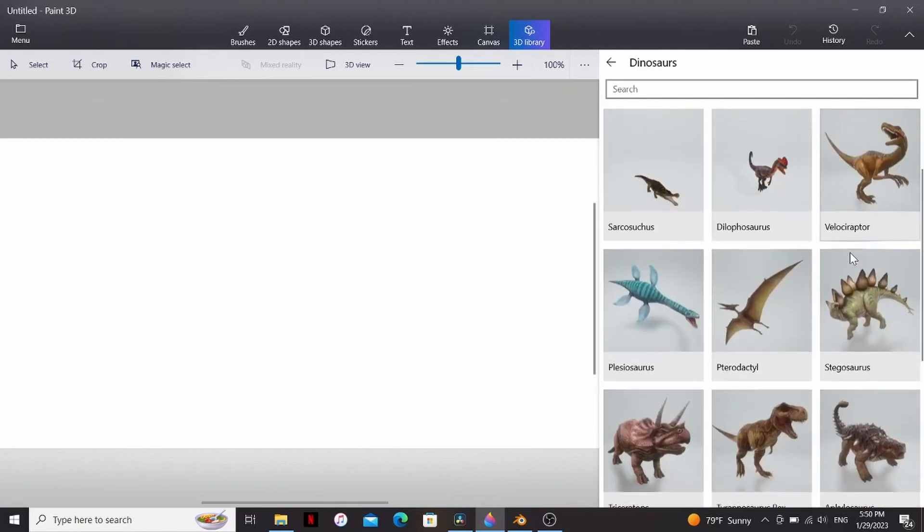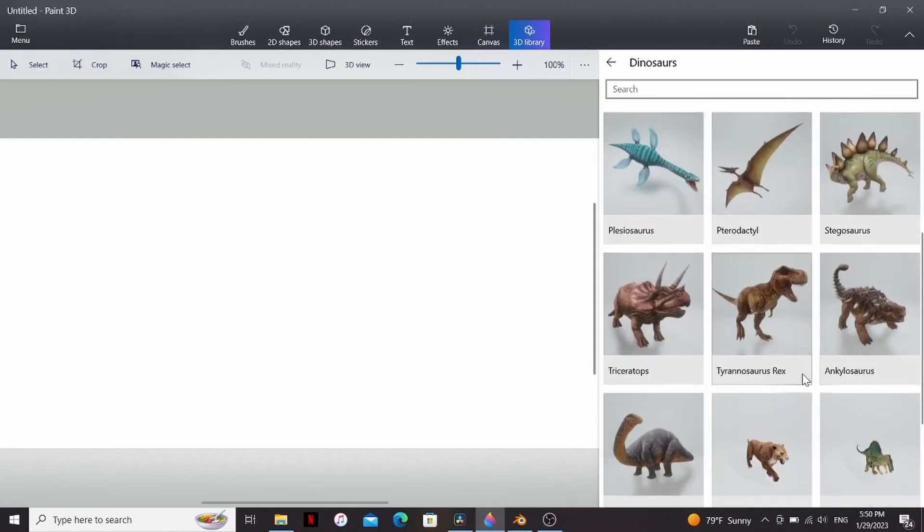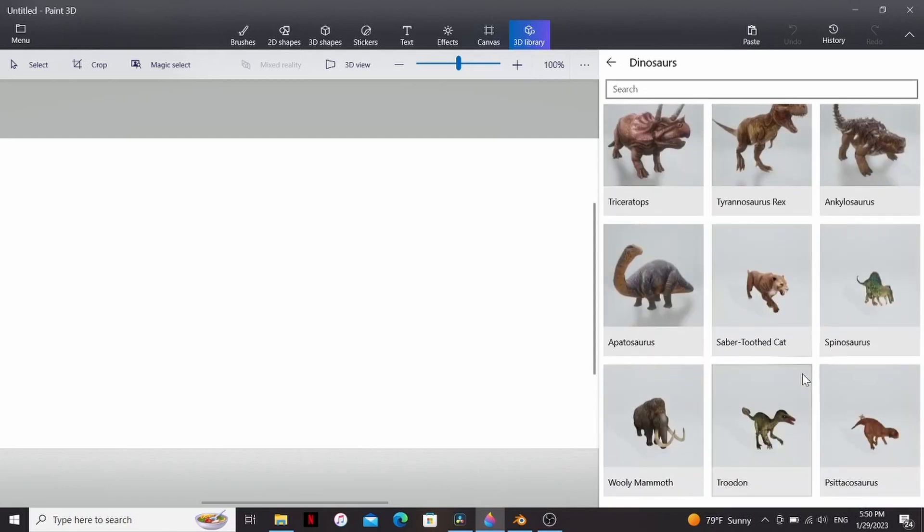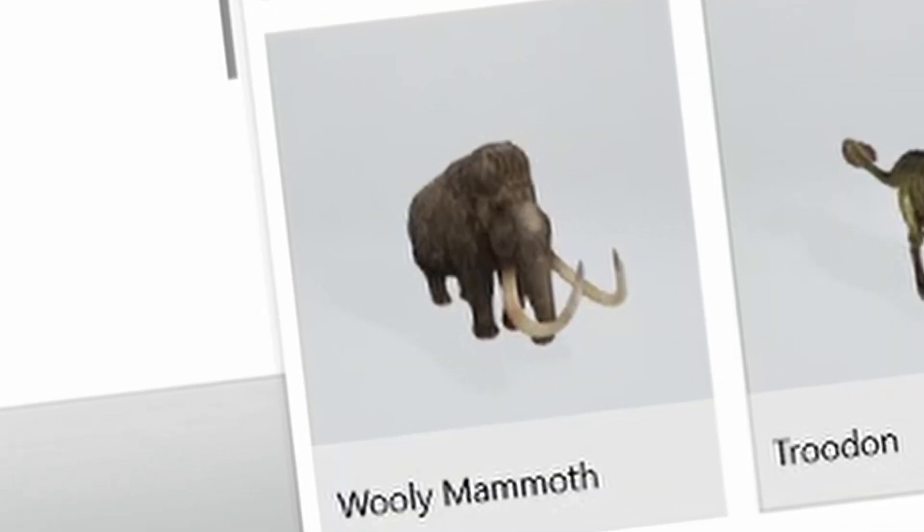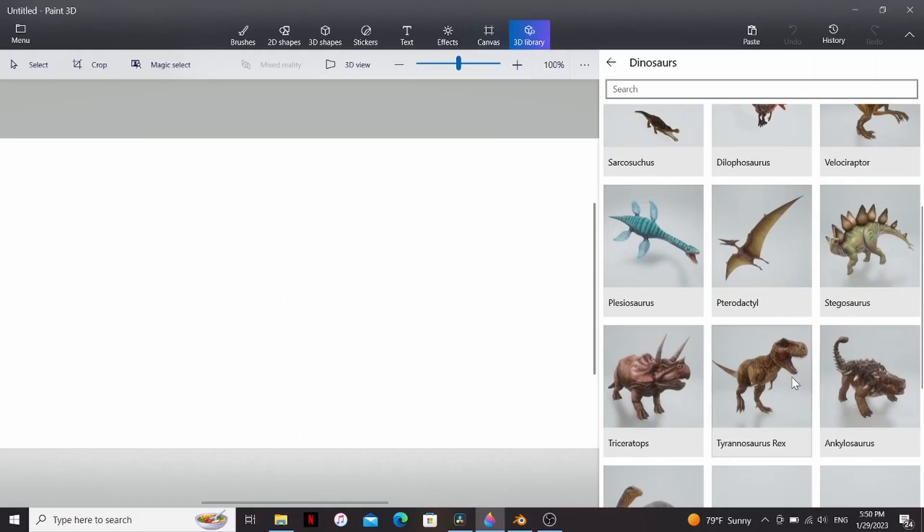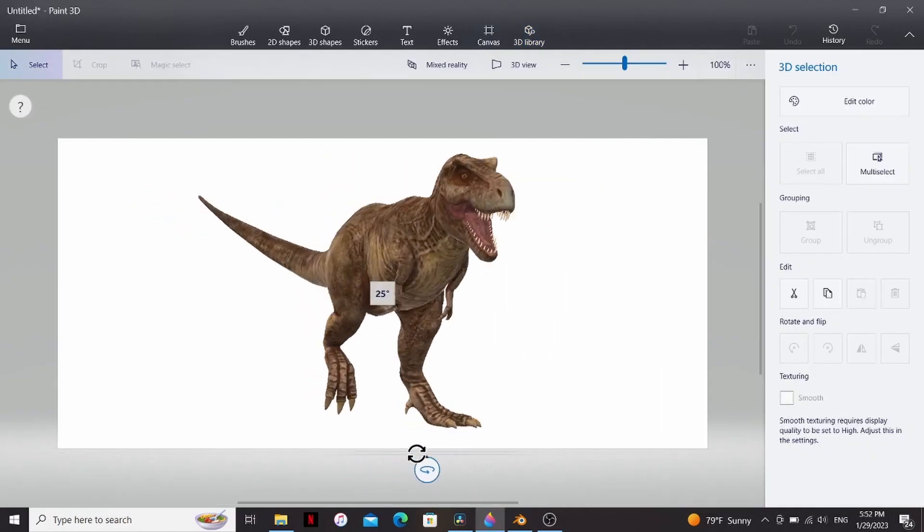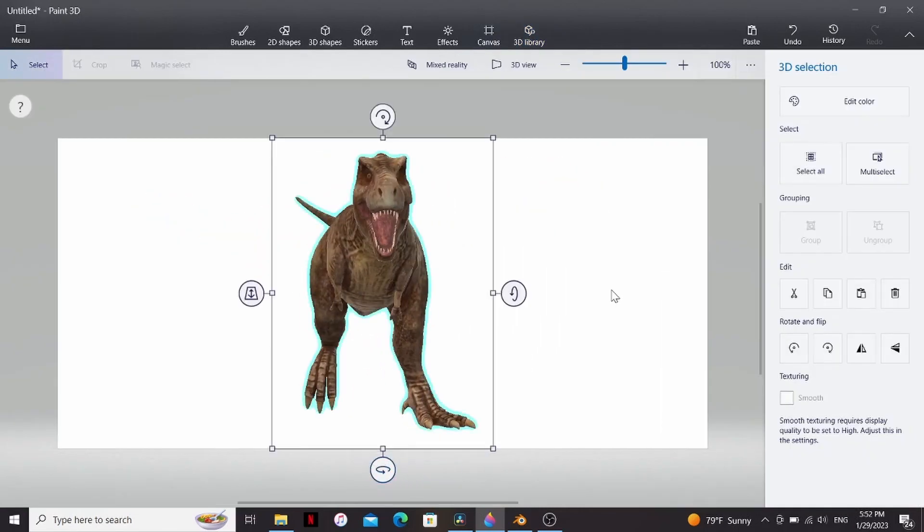I can download a Velociraptor, a T-Rex, or my personal favorite dinosaur, the Woolly Mammoth. I can just click on the one I want. So now I have this 3D model of a T-Rex, which is quite cool.